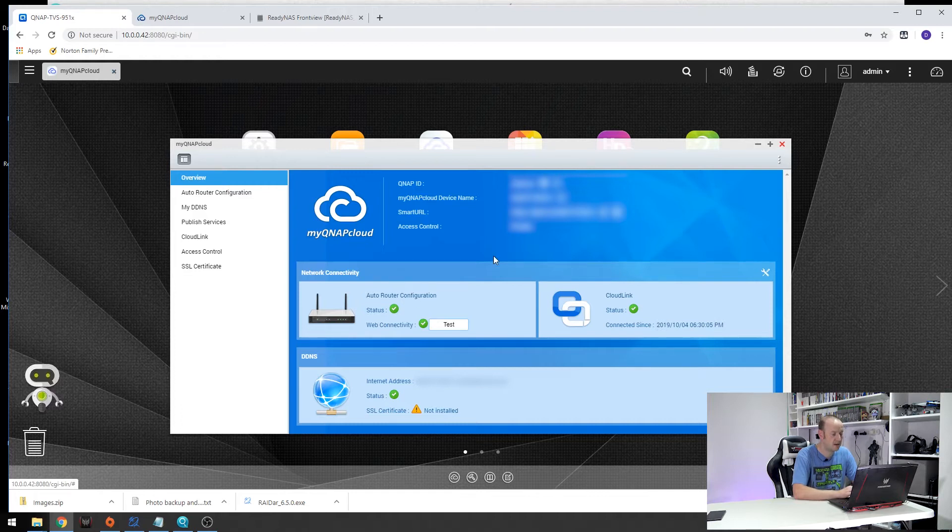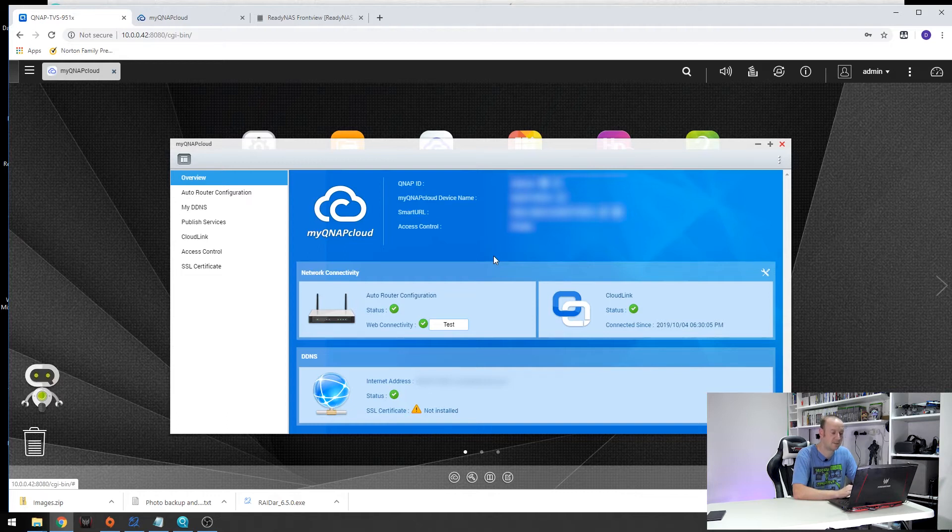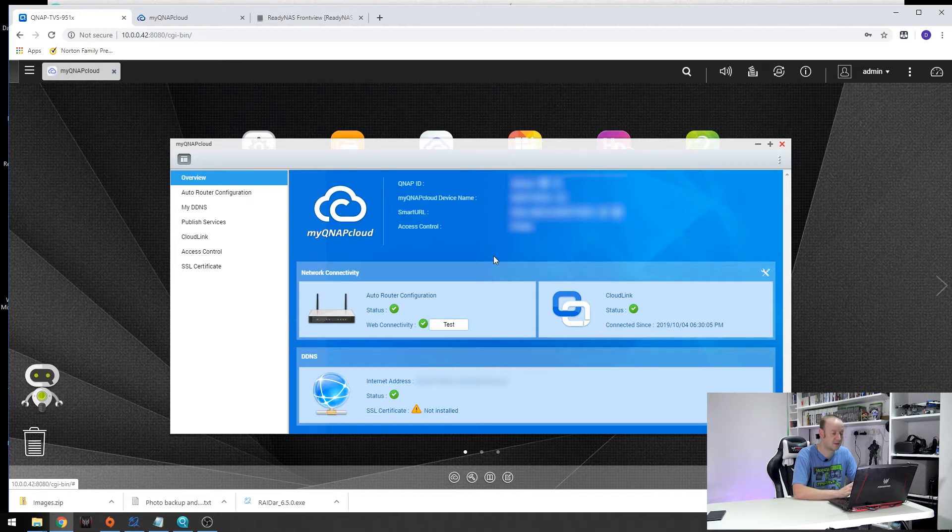So how do you create a QNAP account? Well we'll go into that in a second, however I have had to steal the pictures from the QNAP website because I've gone through this process once and I couldn't find out how to go through it a second time.